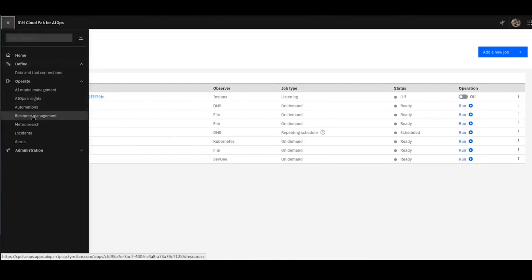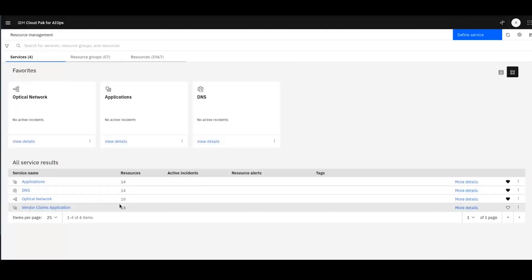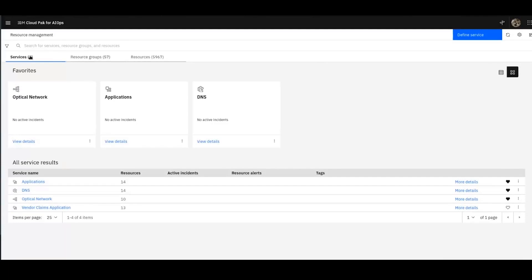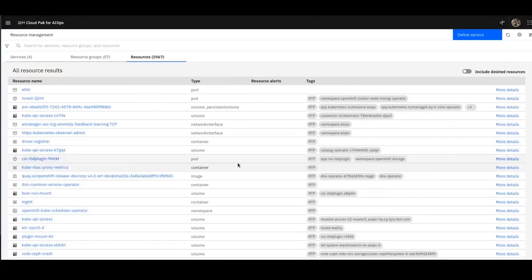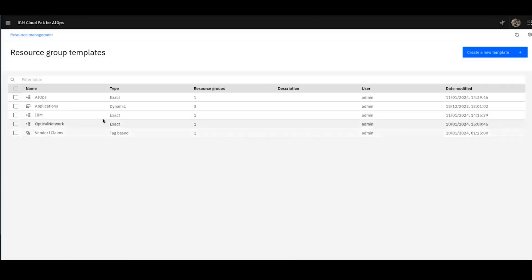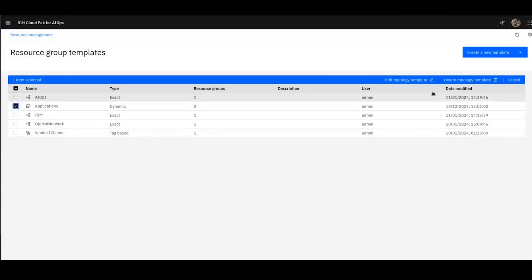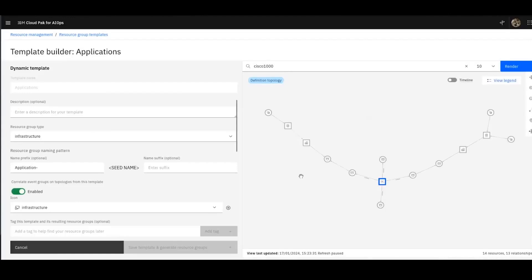So now that I've got the connection to my events, to my automation with Impact and my topology, we can move on to resource management and take a look at the topology and define some groups. So in this case, I've got a number of resources, a number of resource groups, and a number of services defined. So how have these come to be? Well, the resources are there because I've run the observer jobs. To define groups of things, I've gone into the resource group template and defined a number of groups of things. Amongst these applications, this is coming from my application topology.